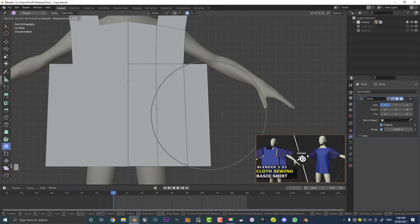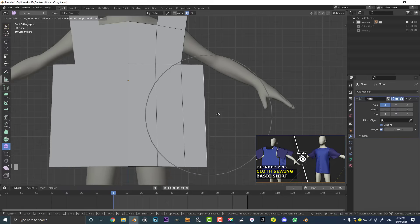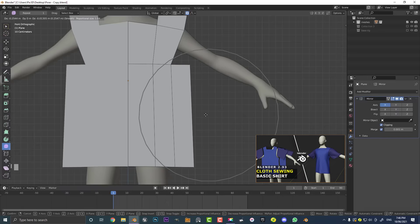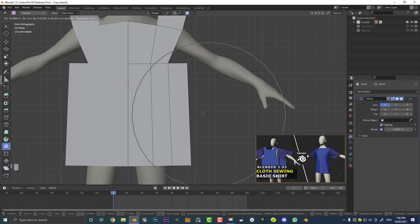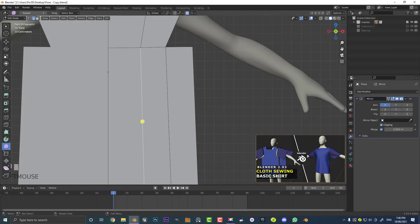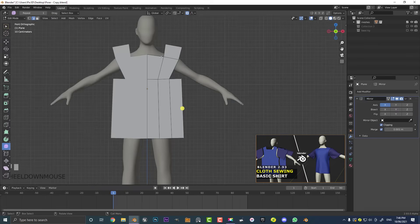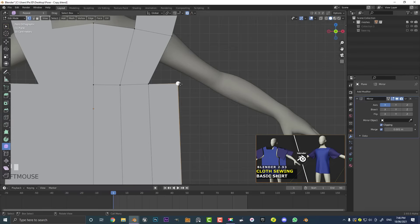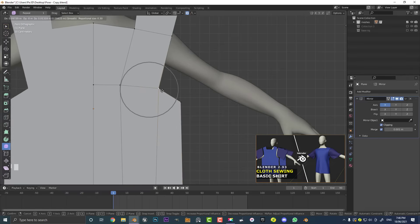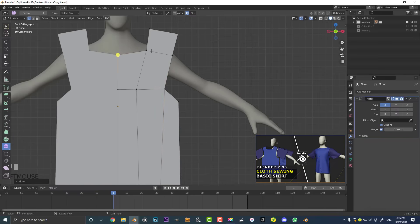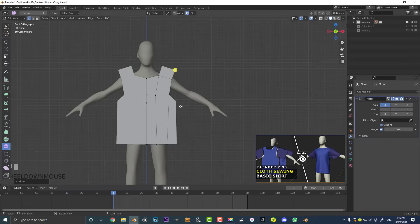With proportional editing enabled, go G, roll the middle mouse button to adjust the influence radius, and move the edge in. Make sure the spacing between edges stays roughly even. If any edges are uneven, just select and move them. Then go to vertex select, select this vert and move it down a bit, bring this vert closer to the arm, grab this vert and bring it down, and bring this one out a bit. Just something that looks like that.